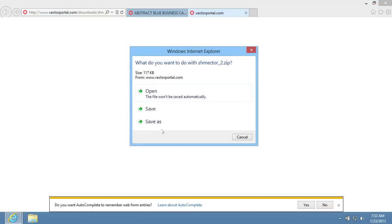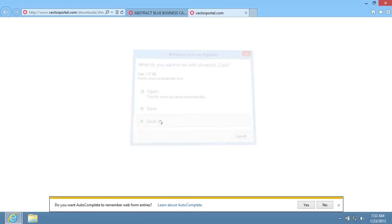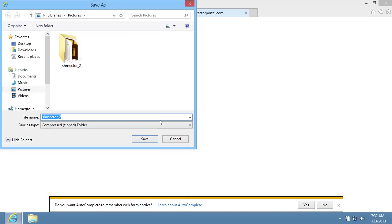Click on the Save as option in the pop-up window. Click on the Save button in the following window.